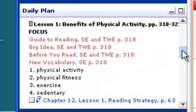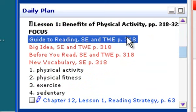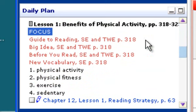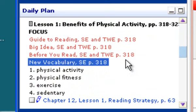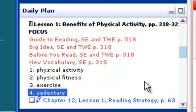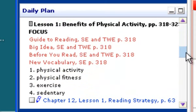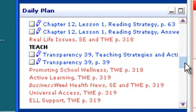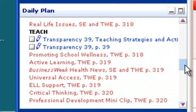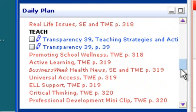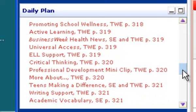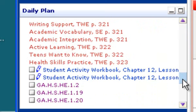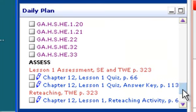Then under the lesson, a three part lesson plan focus. Here are all the materials both in the book and in print that you could use to do focusing with the students.